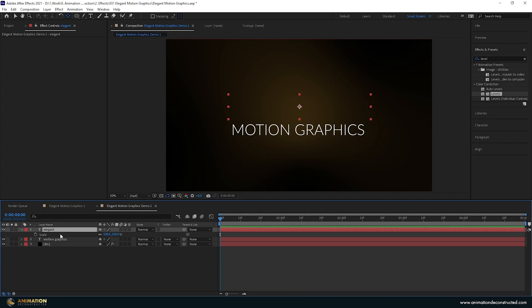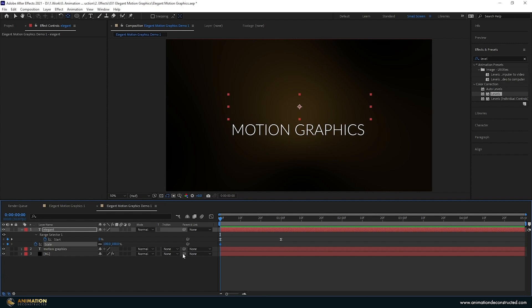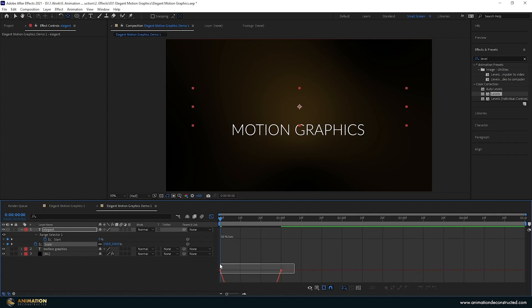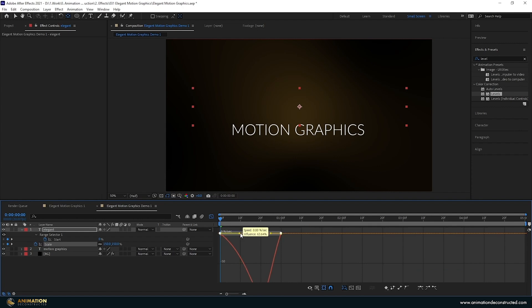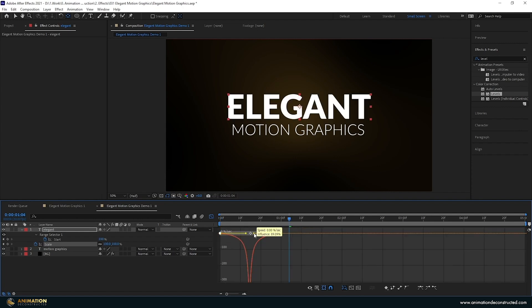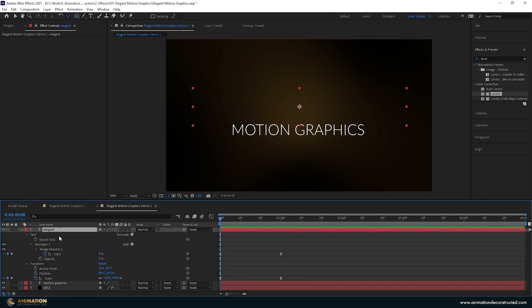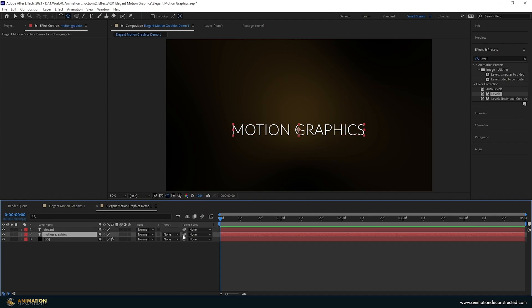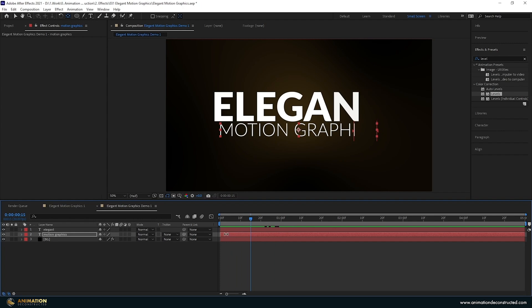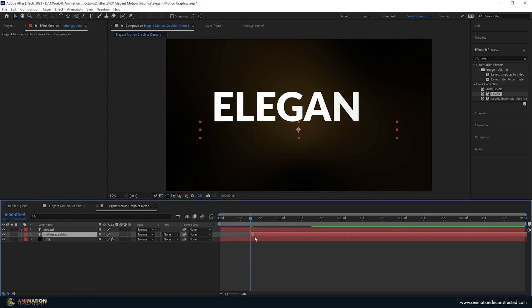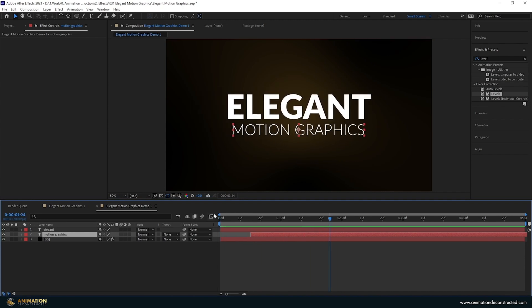Press S for Scale, then Shift U to bring up our keyframes at the same time. Turn on the scale, move it to match one second, and scale up to 150%. Select both keyframes, press F9, go into the Graph Editor and adjust the handles. Close the graph editor, press U three times, then copy Animator One and the scale by Ctrl-selecting both and pressing Ctrl C. Select the other text layer and paste it, then move over to about the 15-frame mark and drag it forward.